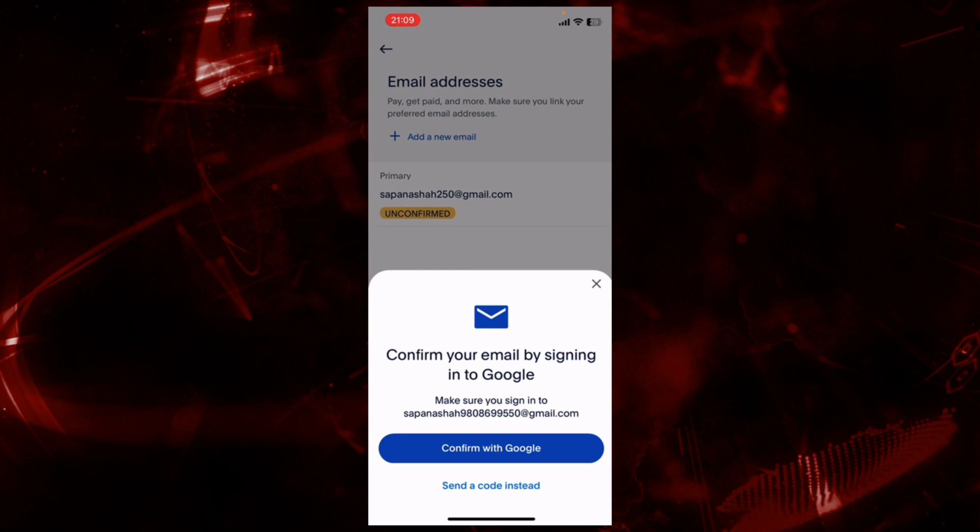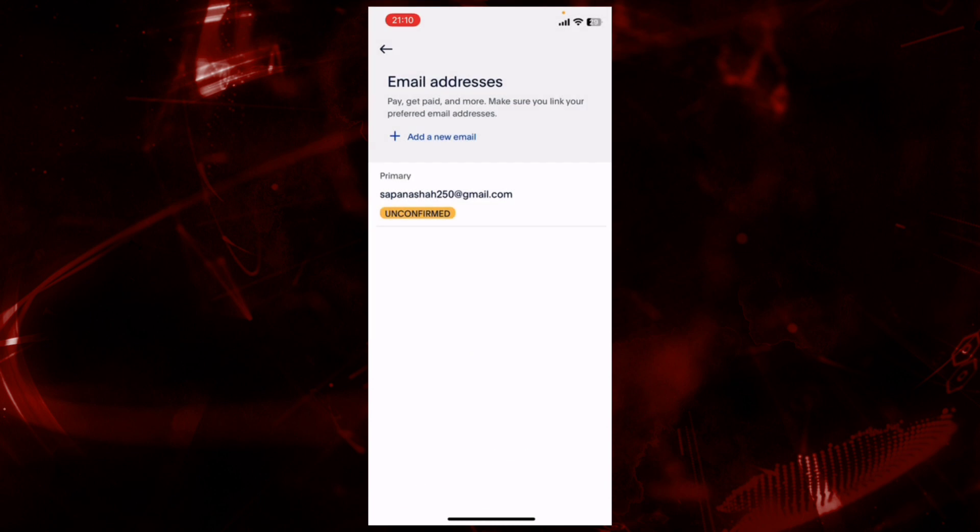Now confirm your Gmail ID by selecting Confirm with Google or Send a Code. For now, let's click on Confirm with Google and continue.